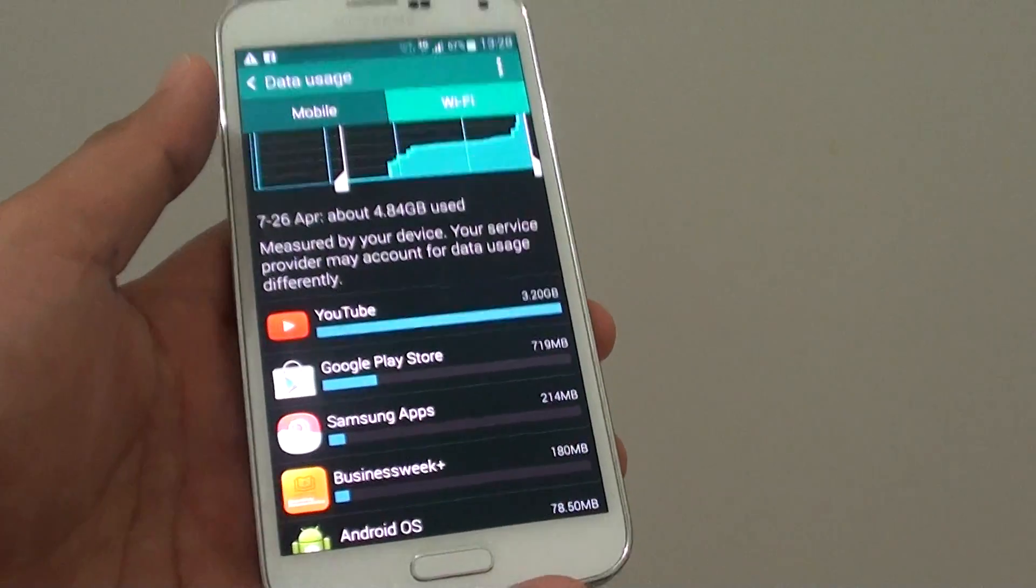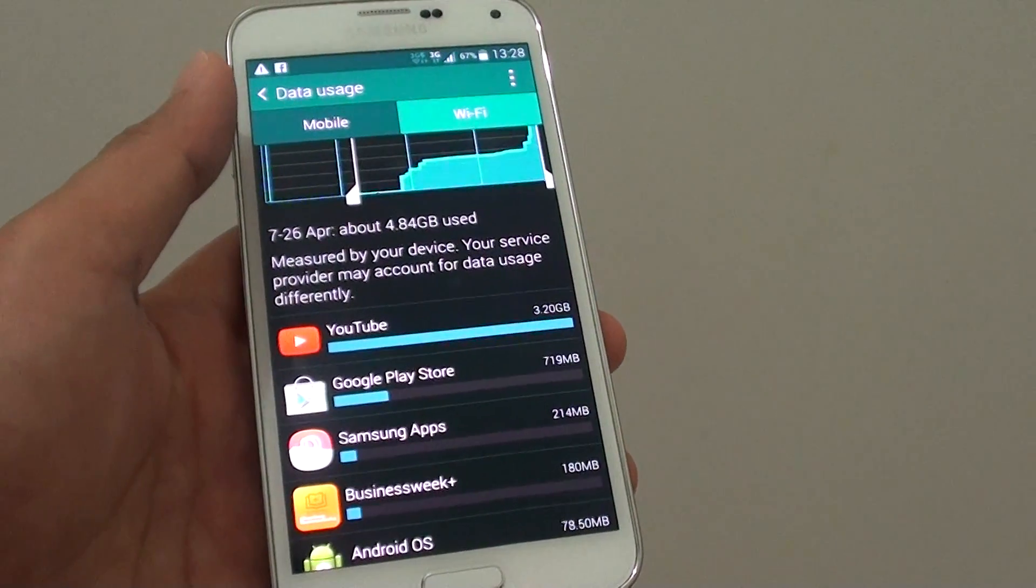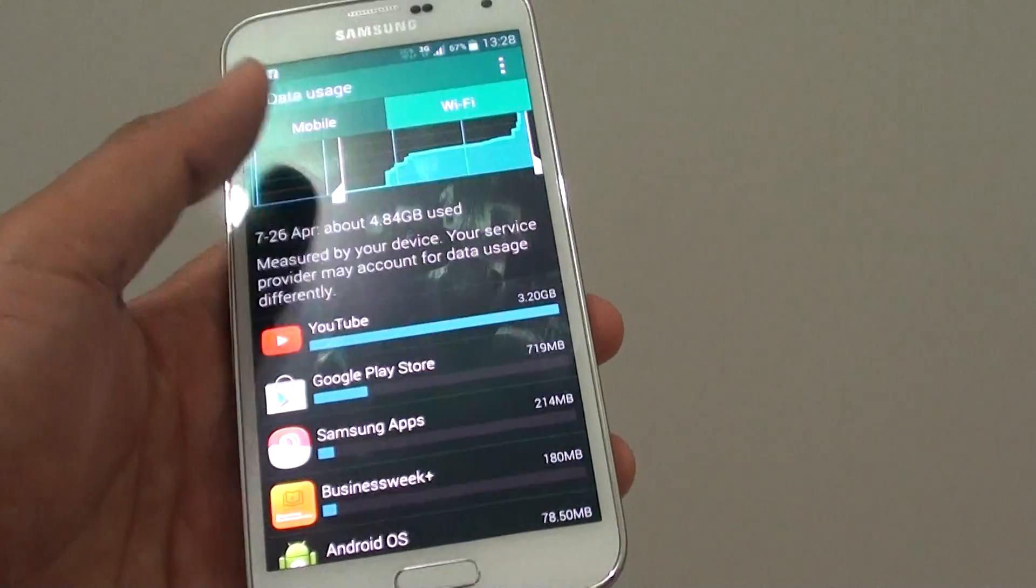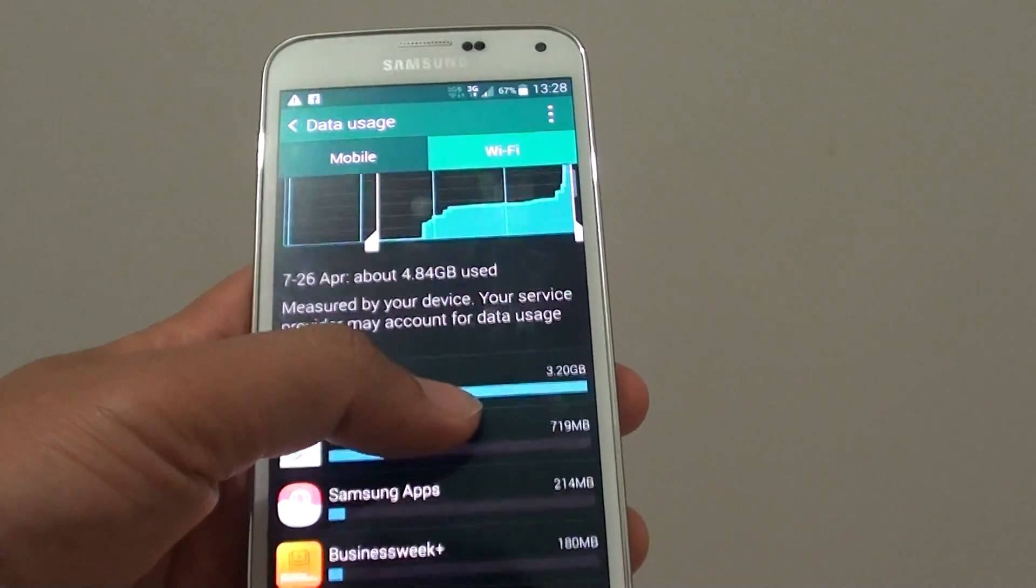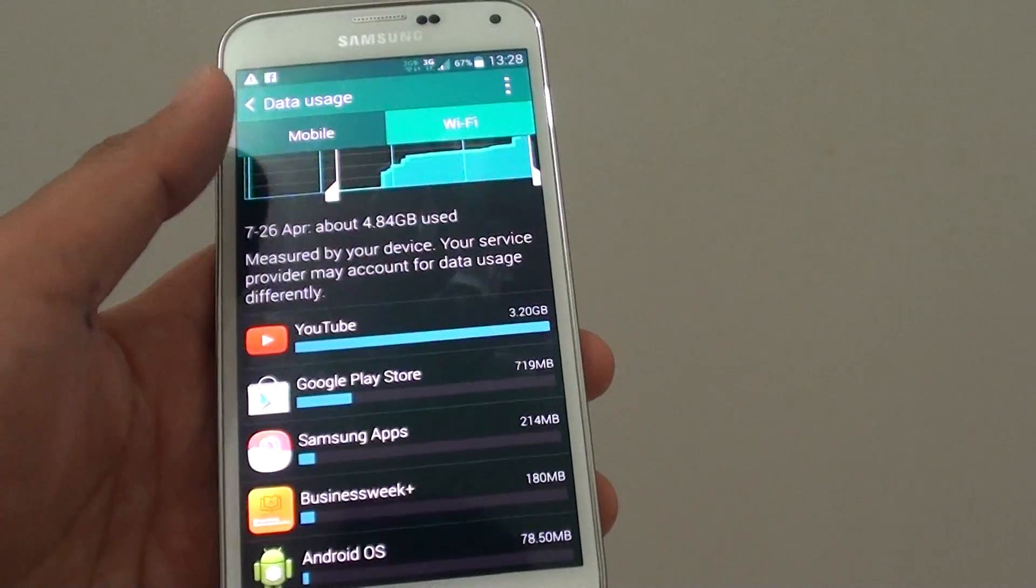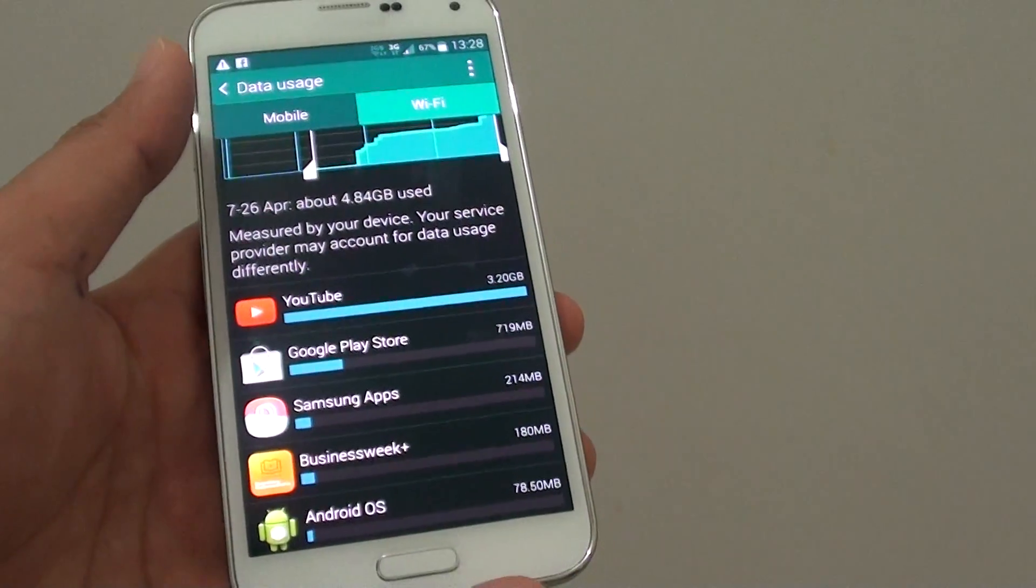You can use this feature to monitor how much usage you have used.